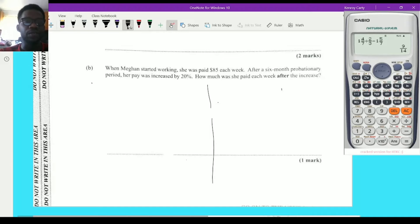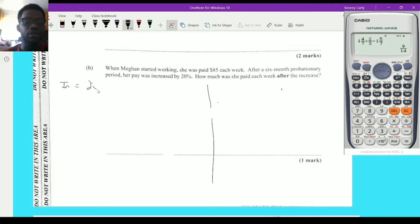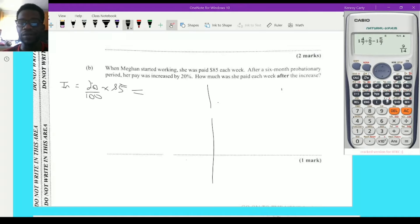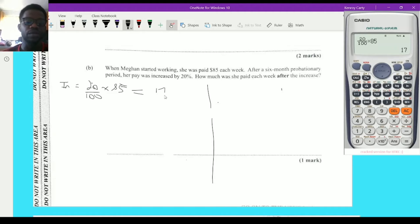There are two ways to look at this. I could calculate 20% of 85 and add it. Remember that percentage means per 100, so the increase equals 20/100 multiplied by 85. Using the calculator: 20 over 100 times 85 equals 17. So her pay is increased by $17.